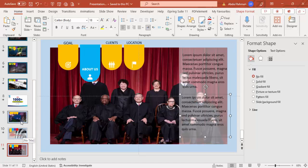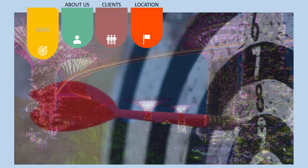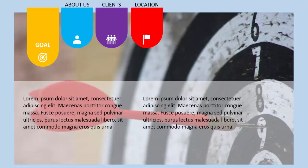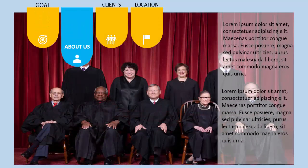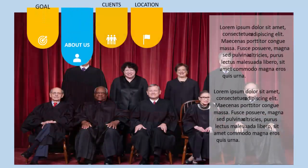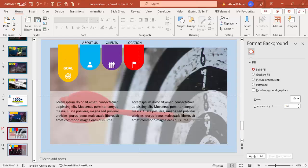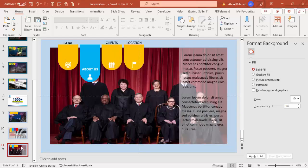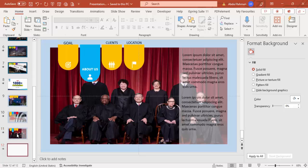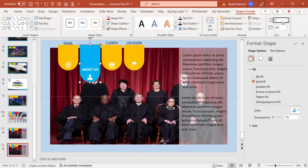Let me play the slideshow from the first slide. When I click, the Goal tab expands, and when I click again the About Us tab expands — you can see it works. To create the third and fourth slides, do the same thing: right-click and duplicate the slide, then bring the expanded shape back to its original height of 1.71.